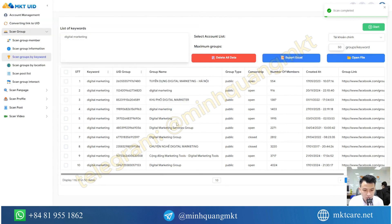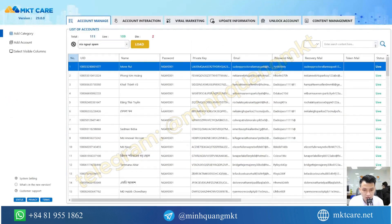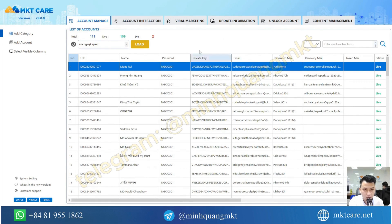Next, when exporting to Excel, you open the MKTK software. MKTK is software that supports managing and maintaining an unlimited number of Facebook accounts — it can handle up to tens of thousands of Facebook accounts.